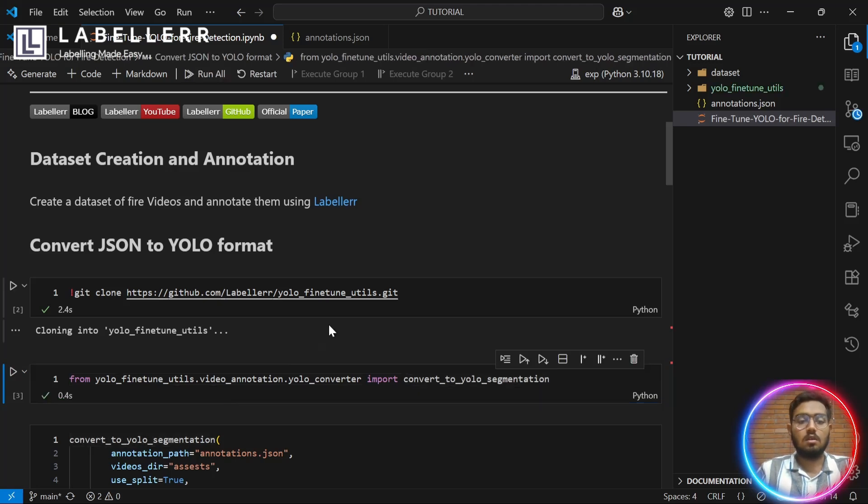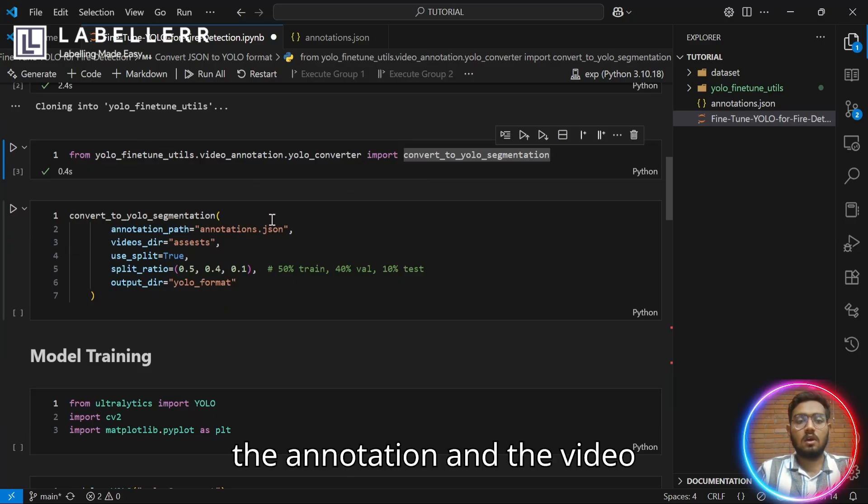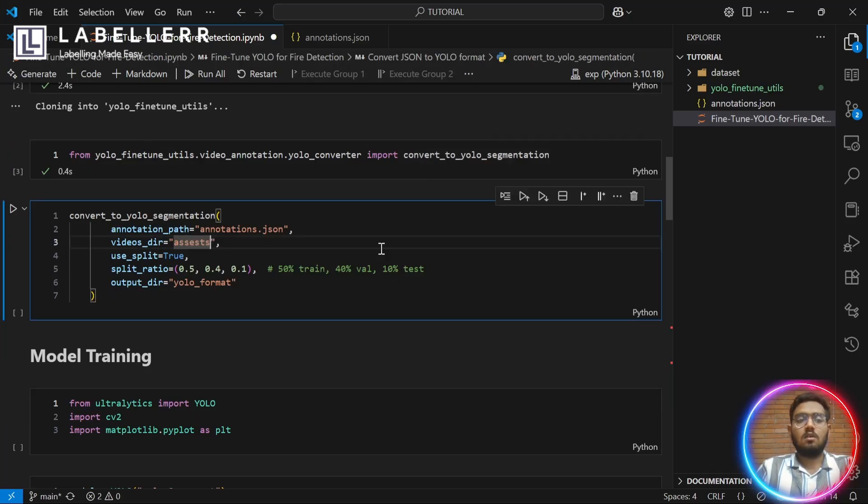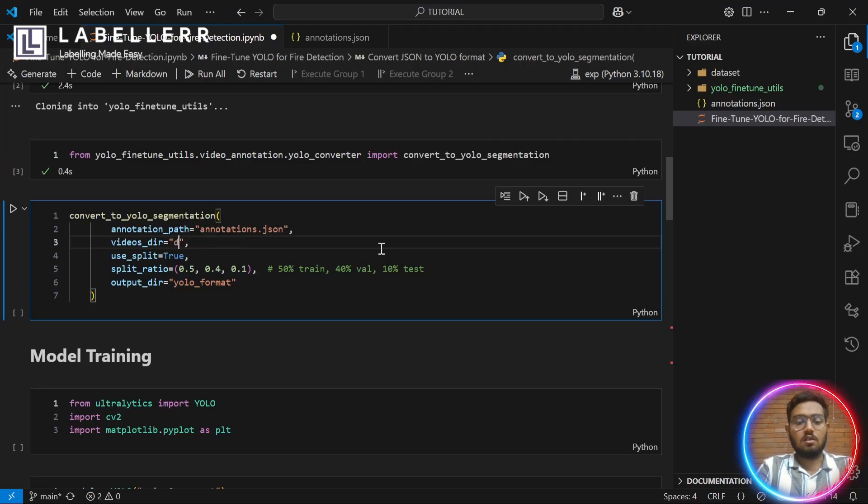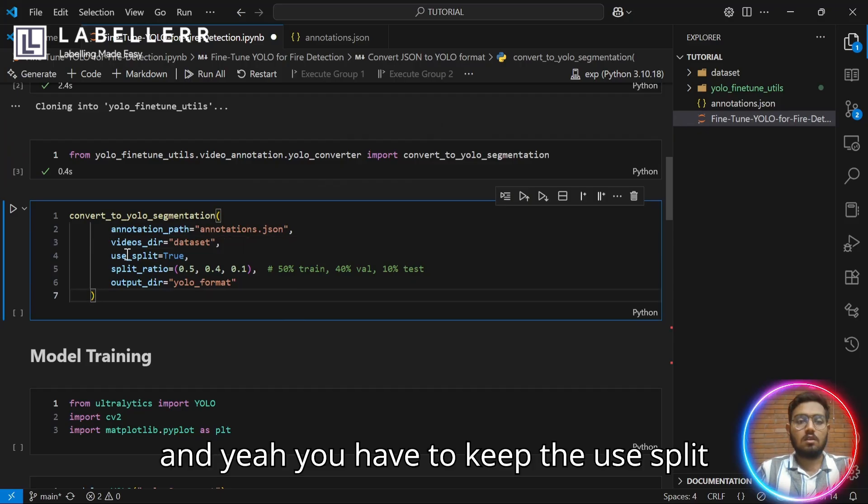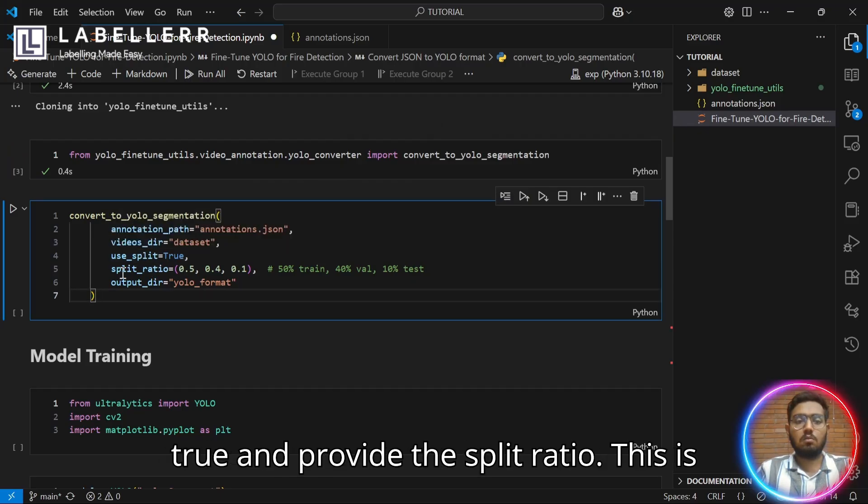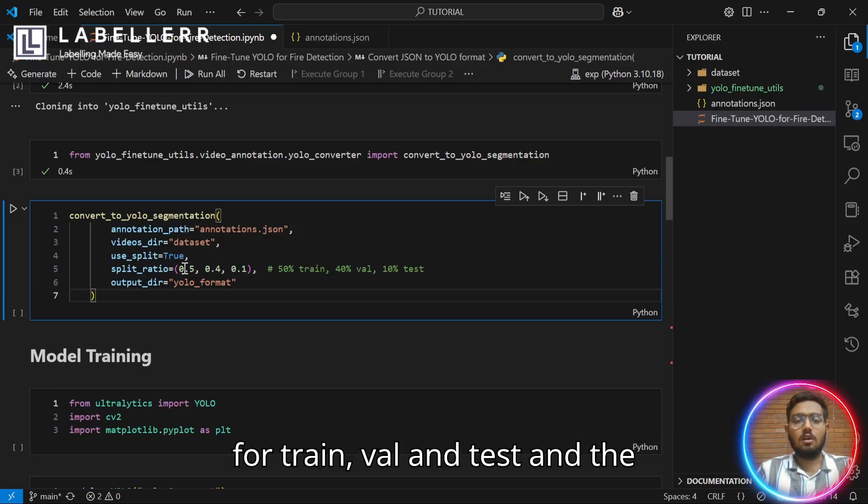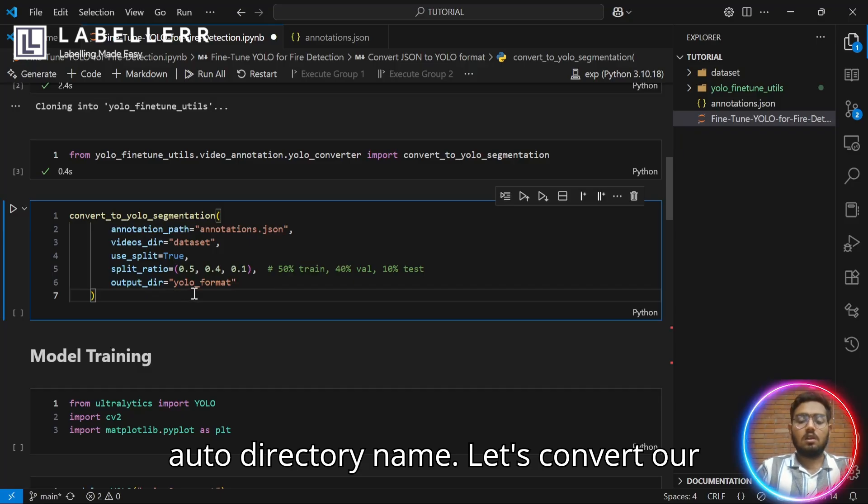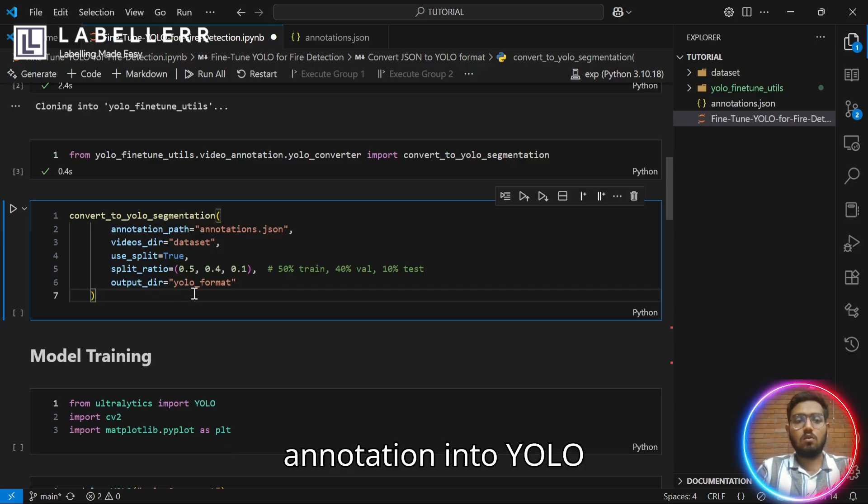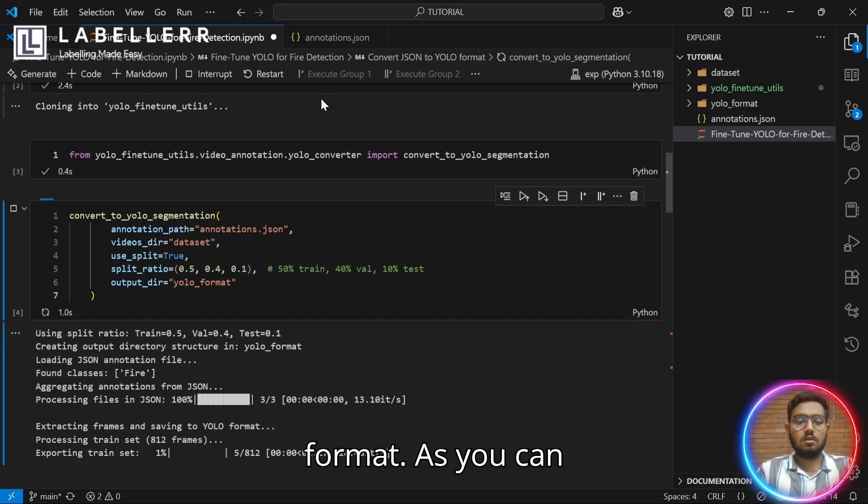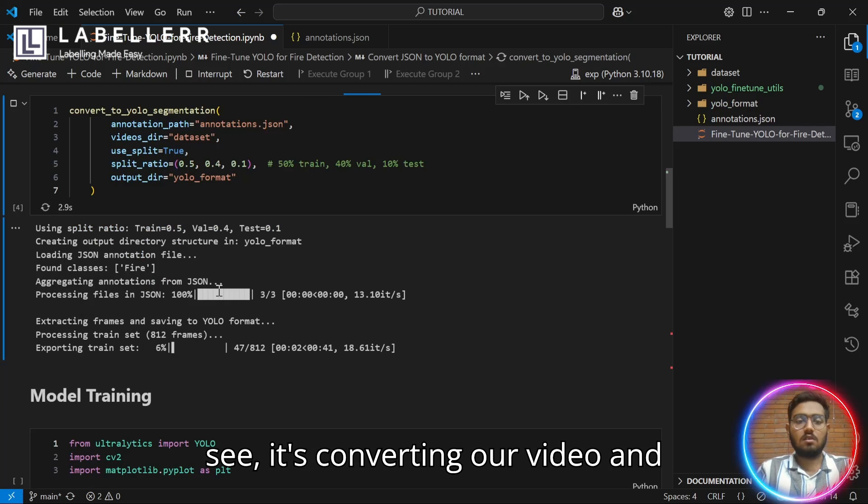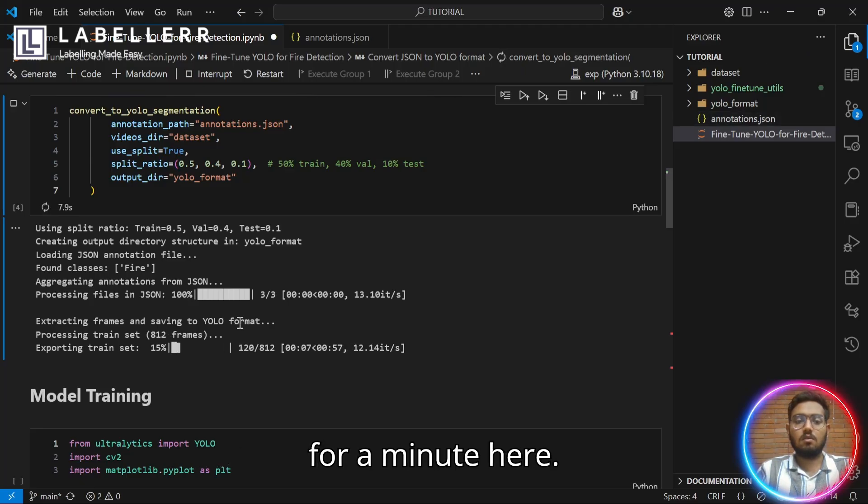Now, you can convert the annotation and the video directory which is dataset. And you have to keep the use_split true and provide the split ratio. This is for train, val and test and the architecture name. Let's convert our annotation into YOLO format. As you can see, it's converting our video and annotation into YOLO format. Let's wait for a minute.